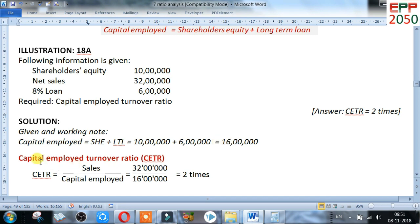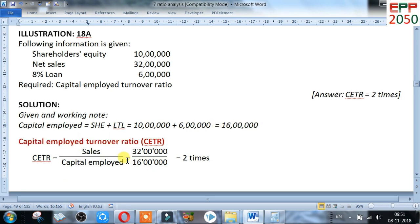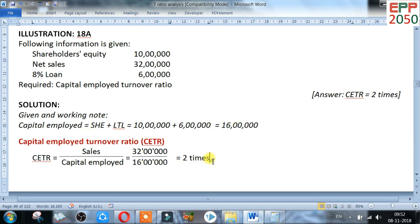Capital employed turnover ratio equals sales divided by capital employed. Sales is 32 lakh and capital employed is 16 lakh. After calculating, the answer is 2 times.